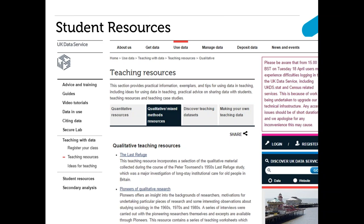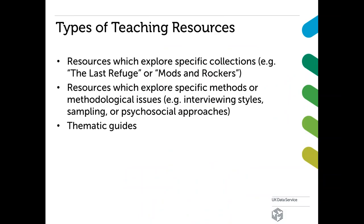We're developing teaching resources which help students build research skills and knowledge about specific social science topics. If you go to the 'Use Data' tab along the top menu and click 'Teaching Resources' in the left-hand menu, you'll see this page. There's a variety of resources, including ones that utilize quantitative and qualitative data — this is also where you can access our teaching datasets. The qualitative resources serve a variety of purposes: some look at specific collections that were highly influential, others look at particular research methods or a specific methodological issue, and we also have thematic guides.